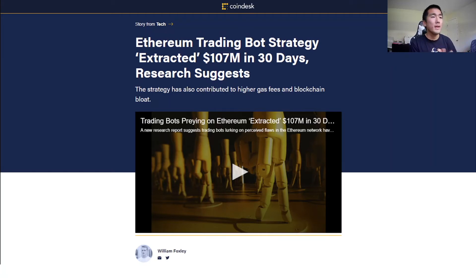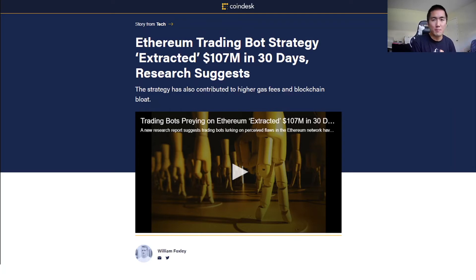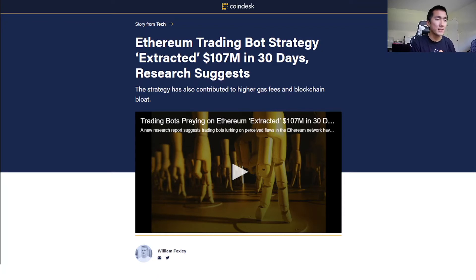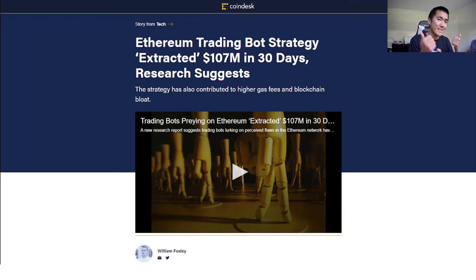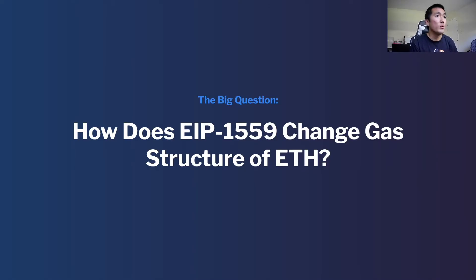That's a lot of money bidding gas up. This is a negative externality for people like you and I who are just trying to make swaps and lend and borrow crypto assets on Ethereum, because these bots are front-running each other and bidding gas up, which is obviously something we don't want.